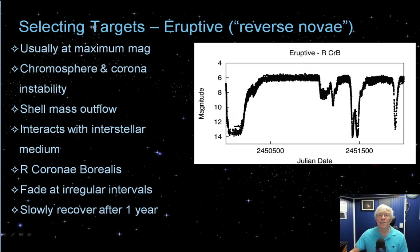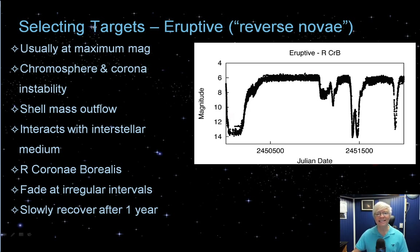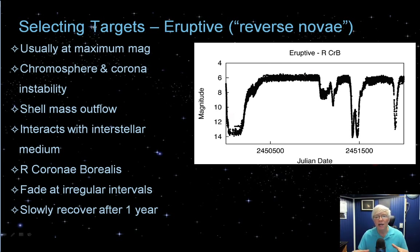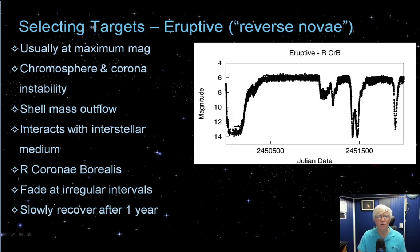And to make things even more interesting, we have reverse novae. R Coronae Borealis is the prototype. Such stars happily stay at a constant or near-constant magnitude and then suddenly go very faint. It has to do with a shell of stellar material being ejected off the star and interacting with the interstellar medium — the star is obscured by the expanding shell of dust and gas, and it can be a very slow, long process to recover as the shell dissipates. Observing these stars to detect sudden drops and rises in magnitude is a great little project.